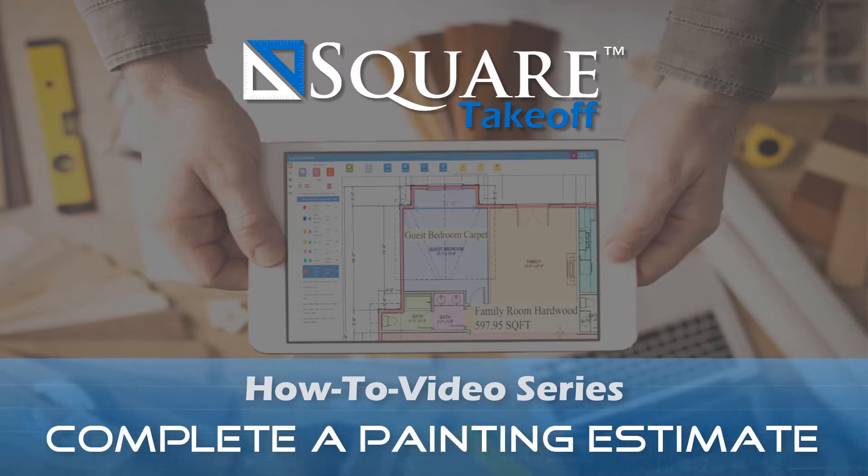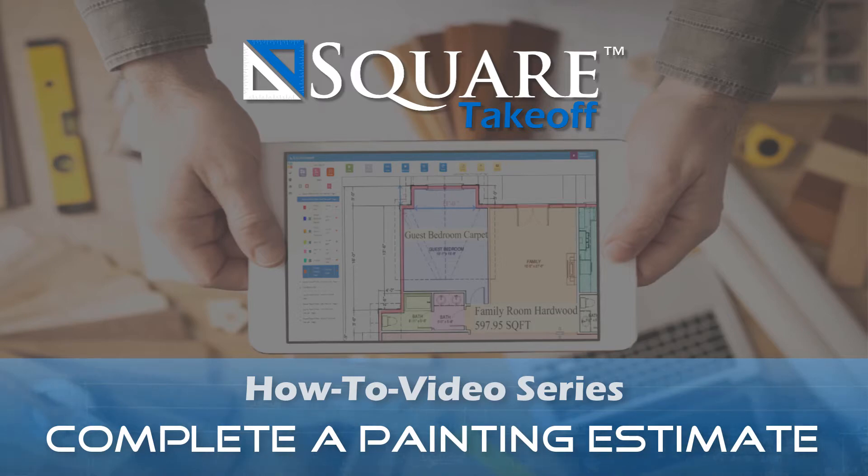Welcome to the Square Takeoff how-to video series. In today's video, we're going to cover how to complete a painting estimate within the software. Let's get started.